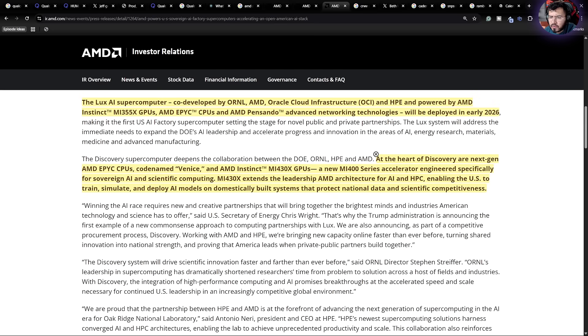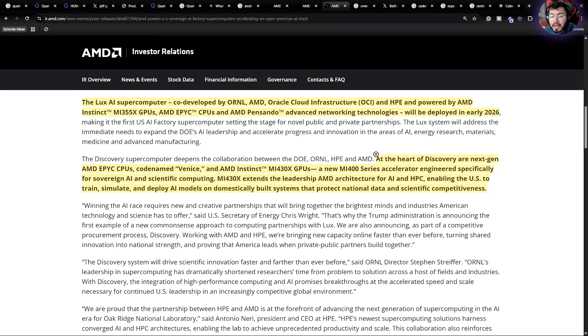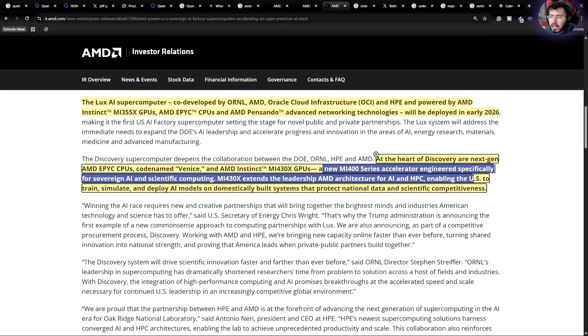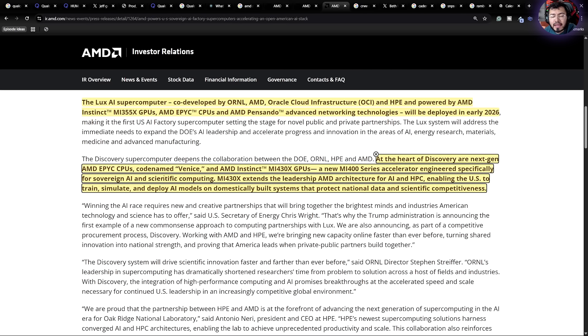And that's going to be using AMD's EPYC Venice CPU, AMD Instinct MI430X, which is a new MI400 series accelerator, engineered specifically for sovereign AI and scientific computing.